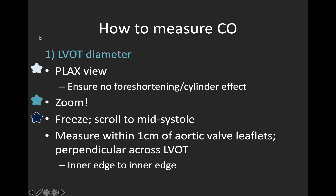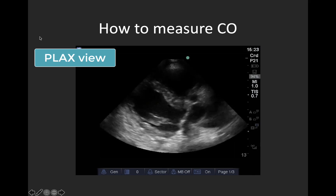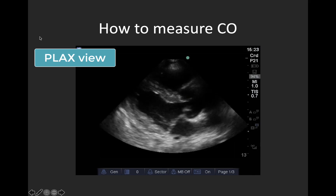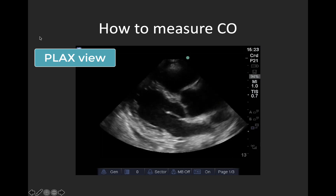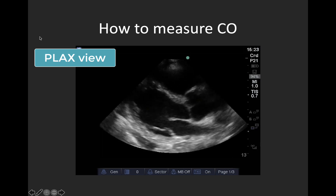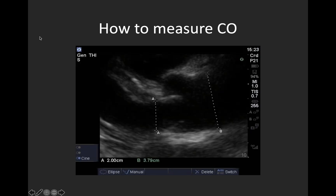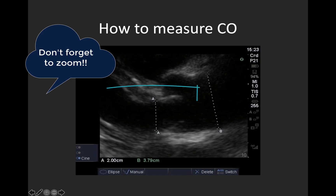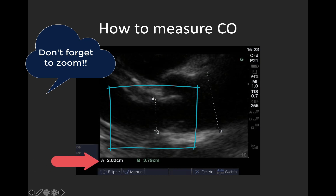We're going to zoom, then freeze our image and scroll to mid-systole, which will be represented by seeing the aortic valve leaflets fully open. Then we're going to use our calipers to measure inner edge to inner edge at the insertion point — or within one centimetre, guidelines vary — of the aortic valve leaflets. Here is an example of a nice parasternal long axis view used for this calculation. You need a good quality view without foreshortening and must clearly see the myocardium and valves. In the zoomed image with measurements, you can see we've measured perpendicularly across the LVOT at the insertion points of the aortic valves with the valves open in systole — our measurement here is two centimetres.